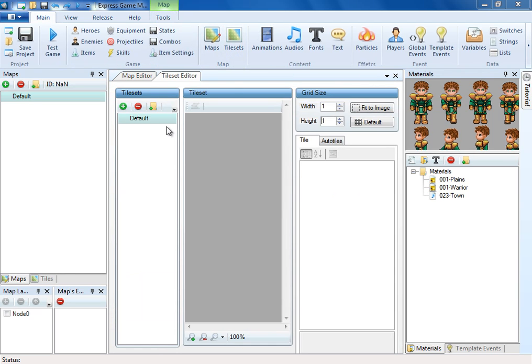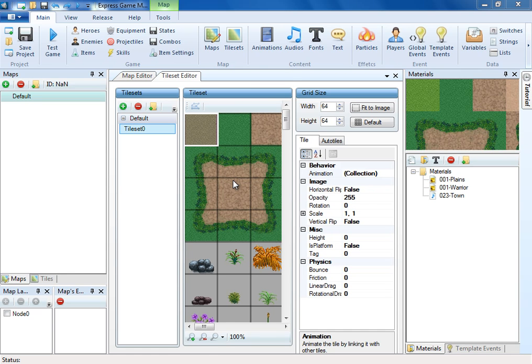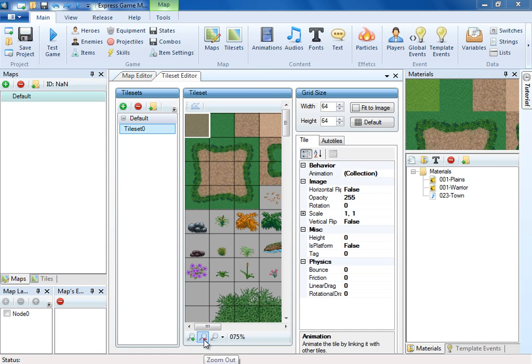To add a tile set, you can drag a tile set image into the editor. Alternatively, you can add a tile set by clicking the Add button and dragging a tile set on top of the grey area.